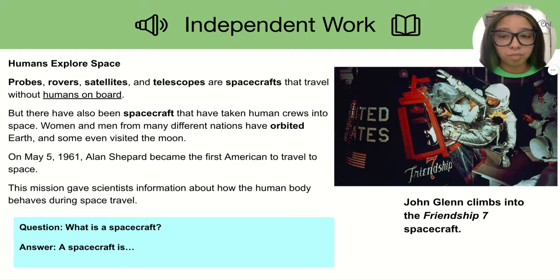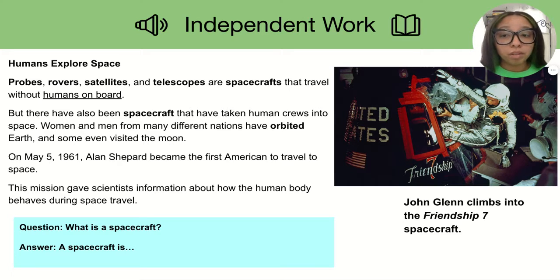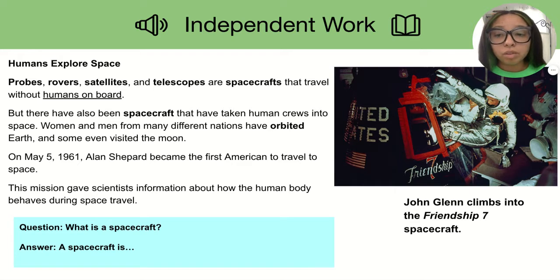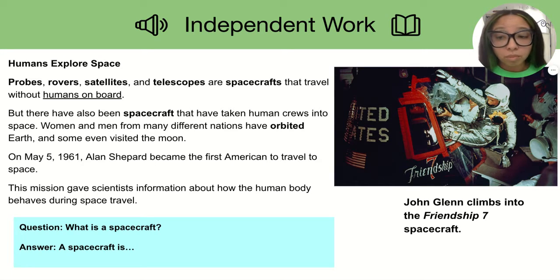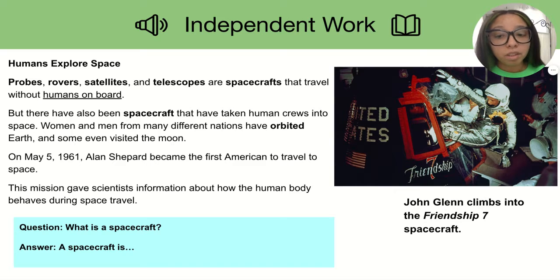Humans explore space. Probes, rovers, satellites, and telescopes are spacecrafts that travel without humans on board. But there have also been spacecrafts that have taken human crews into space. Women and men from many different nations have orbited Earth, and some even visited the Moon. On May 5th, 1961, Alan Shepard became the first American to travel to space. This mission gave scientists information about how the human body behaves during space travel.